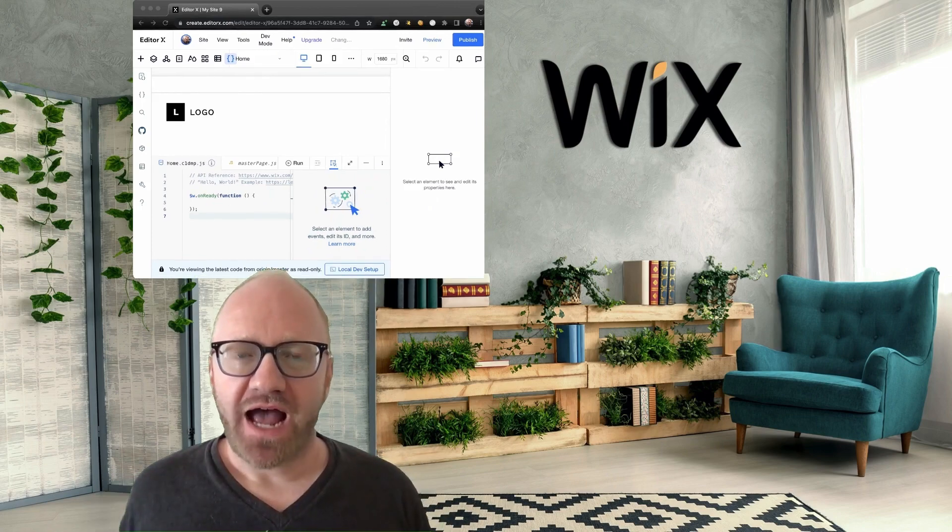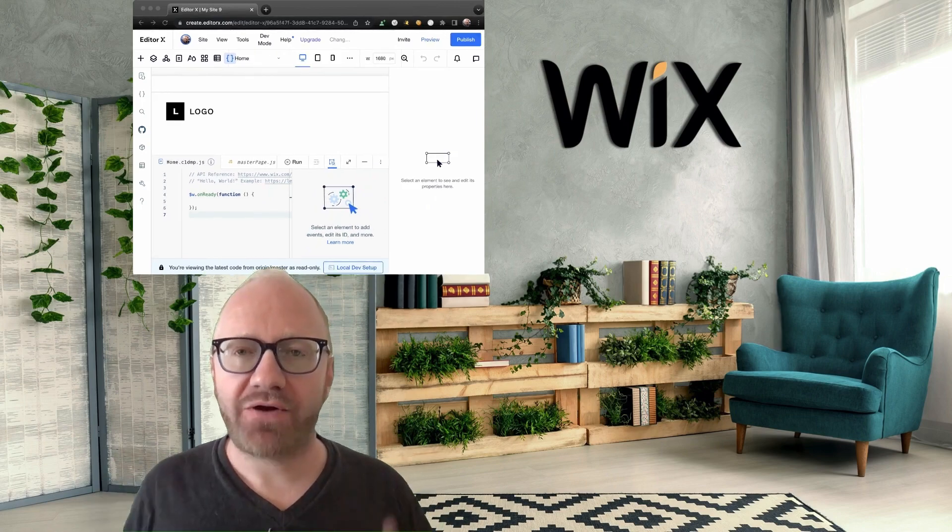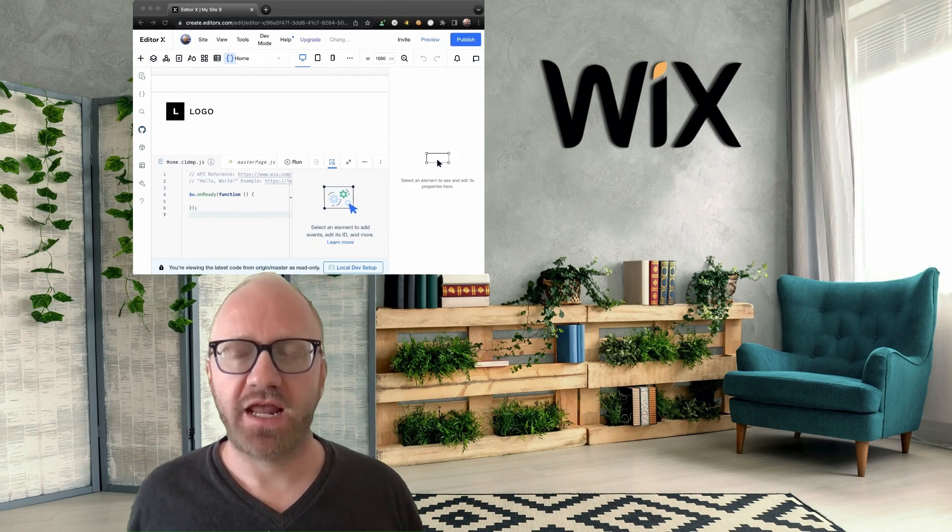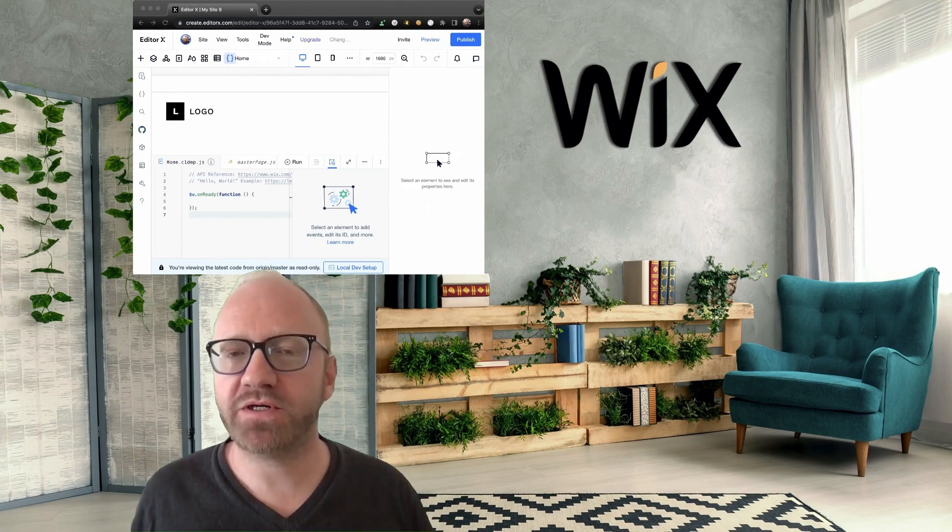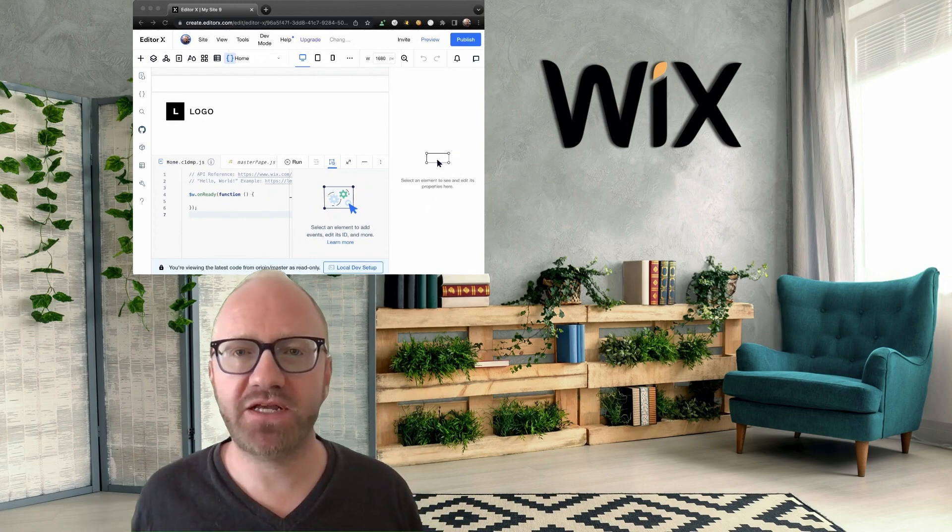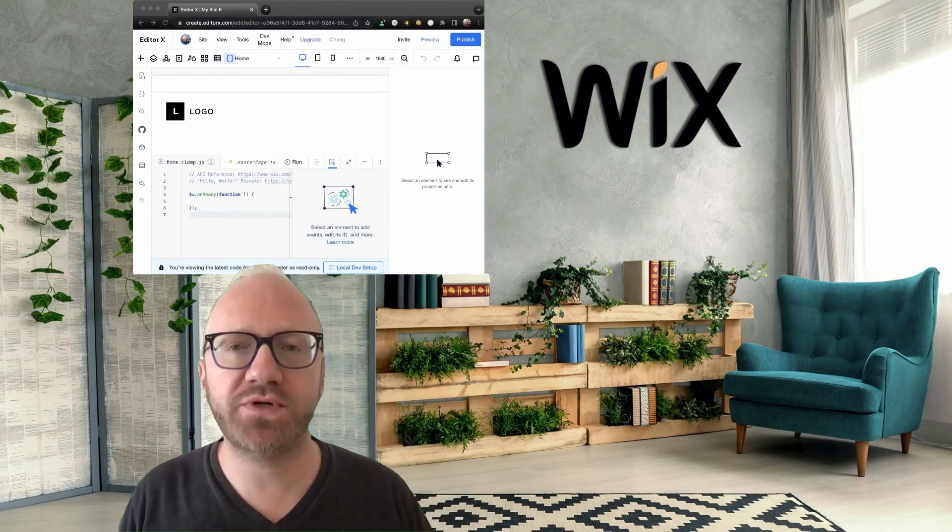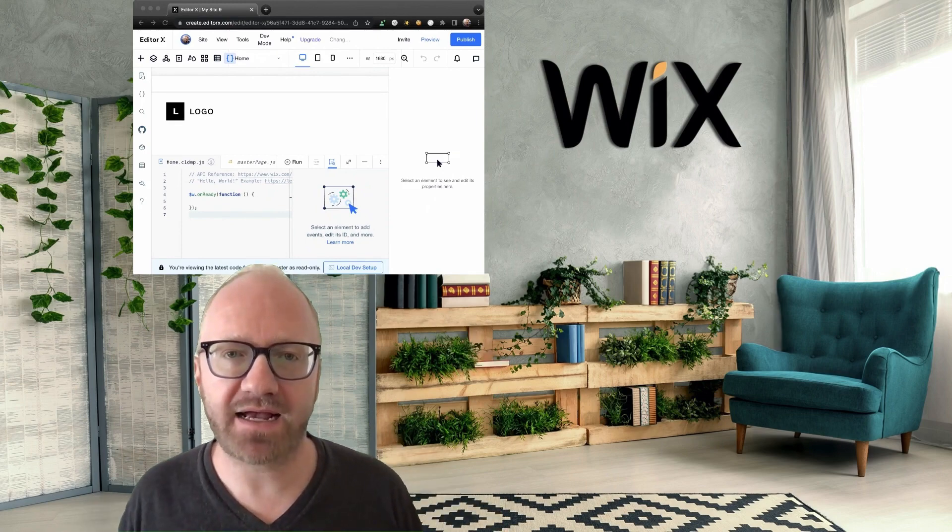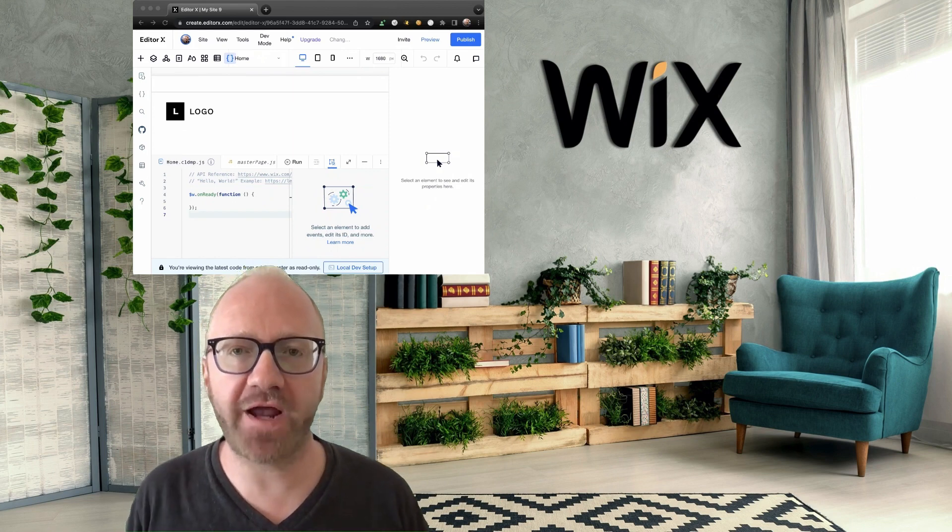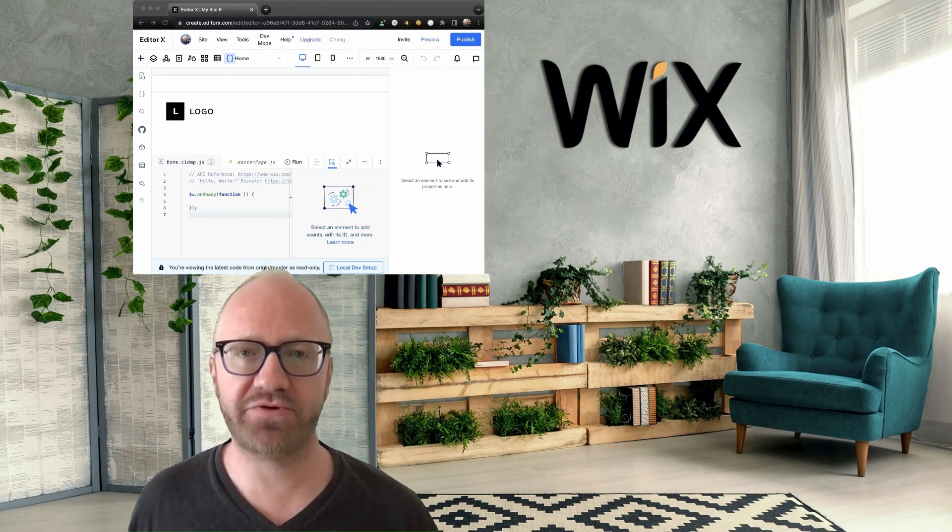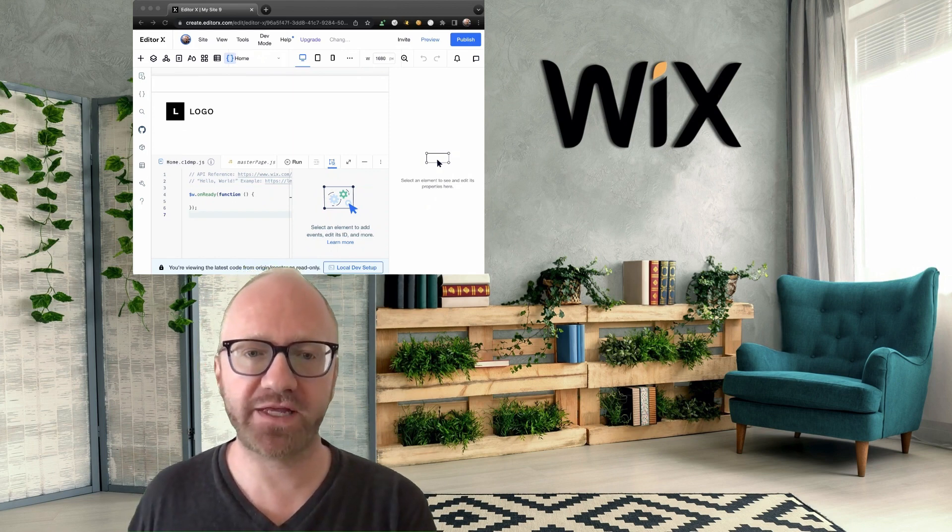In the last video, I showed you how to connect your Wix site to GitHub. If you don't remember or didn't see that video, I'm going to link to it. You can go to github.com and find the repository that Wix created for you over there.